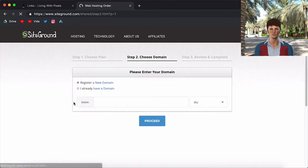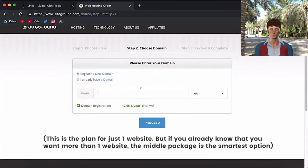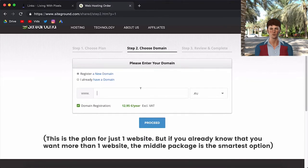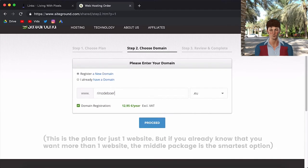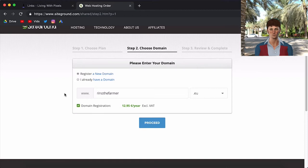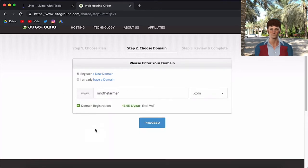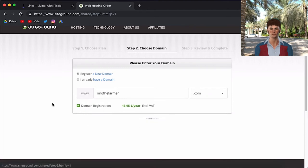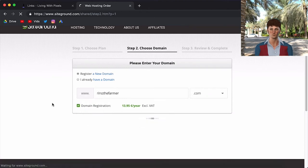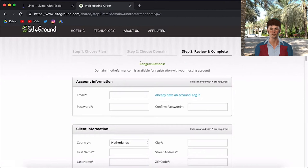And here you can choose your domain name. So I already have my own name. So right now I'm just going to go with the English translation of my name, which is Reno the Farmer. I hope it's still available. And I click proceed. And now it's going to check if it's still available. Yes, it's still available because it says congratulations.